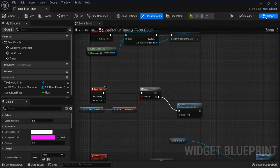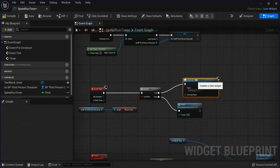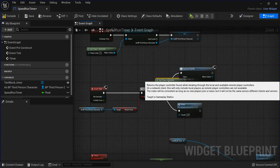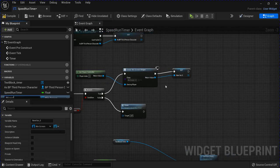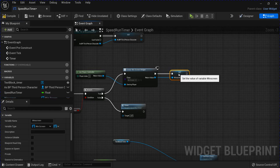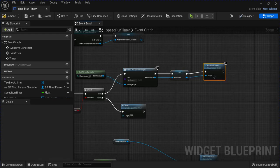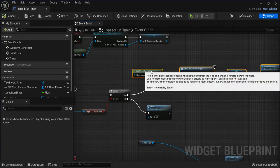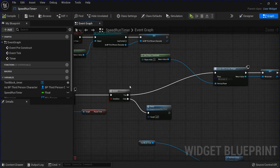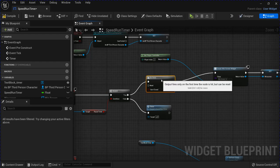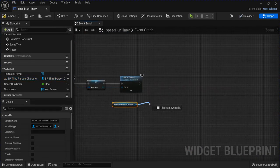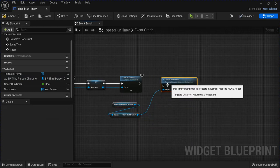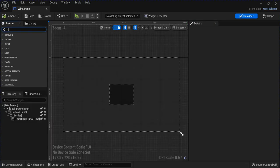Go into your Speedrun Timer graph. On true, drag this out and Create Widget, get player controller, choose your Windscreen, right-click promote to a variable, then Add to Viewport. Compile, save. Drag this out and do a Do Once, then compile and save. At the end here, get your character out and disable the movement.